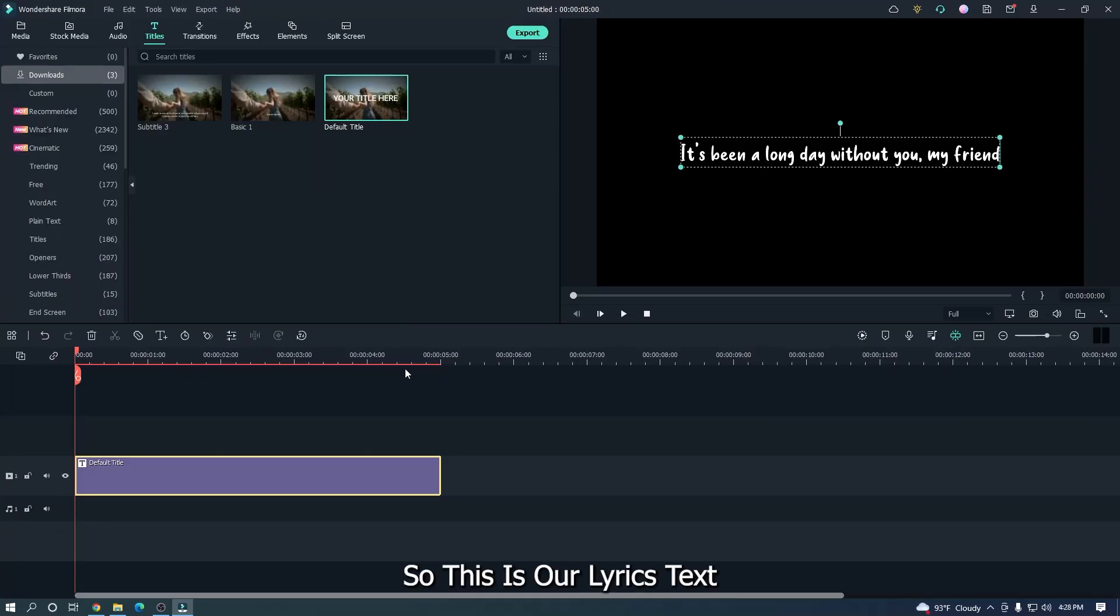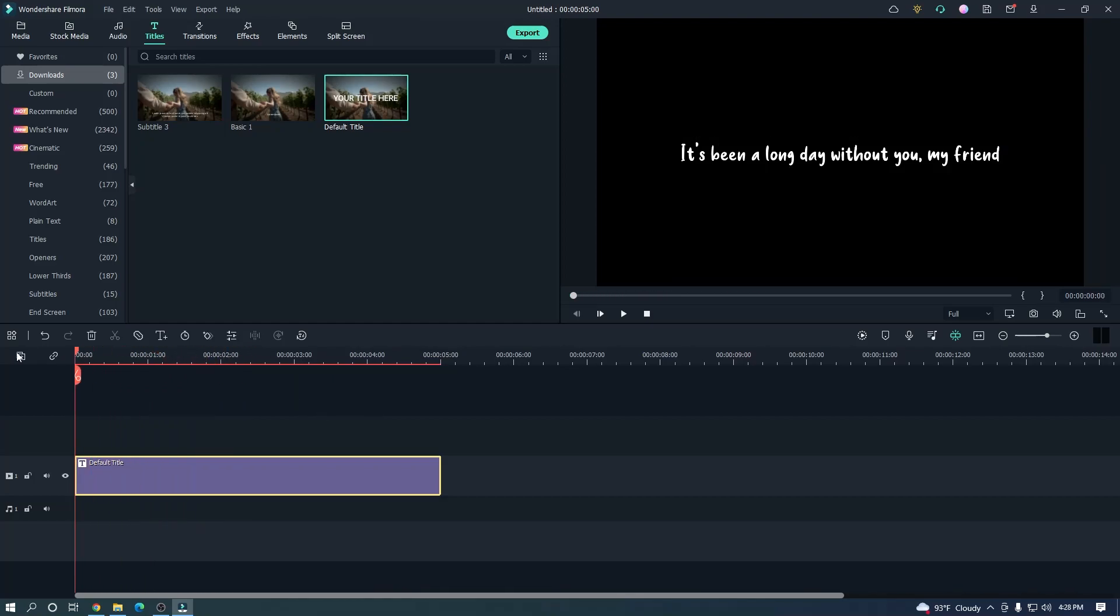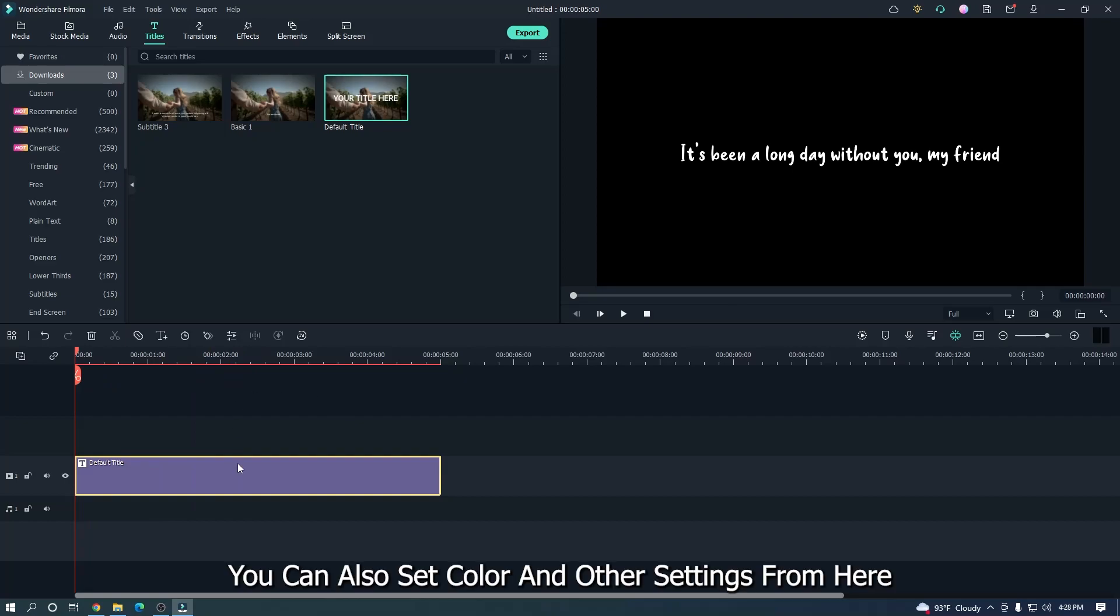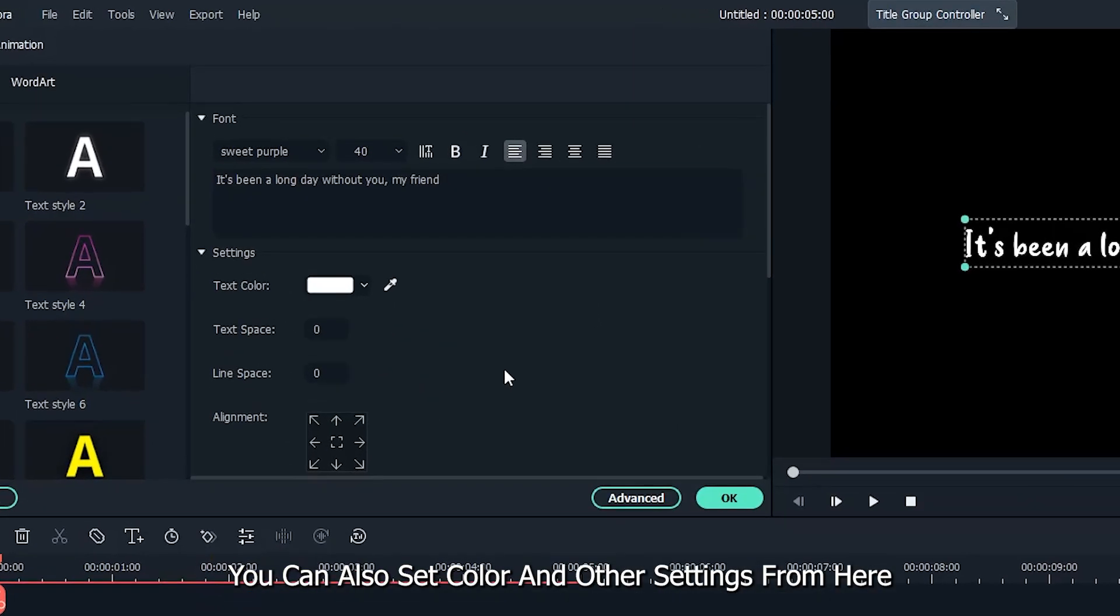So this is our lyrics text. You can also set color and other settings from here.